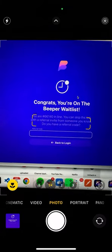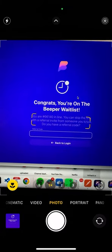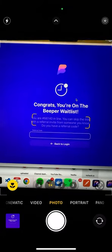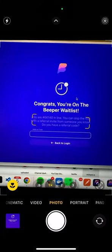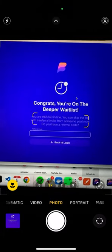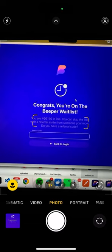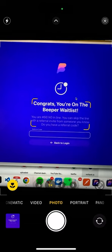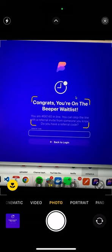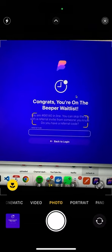Otherwise, you are like 66,000 in the line. You can skip the line with a referral invite from someone you know. Do you have a referral code? And then you just enter that.